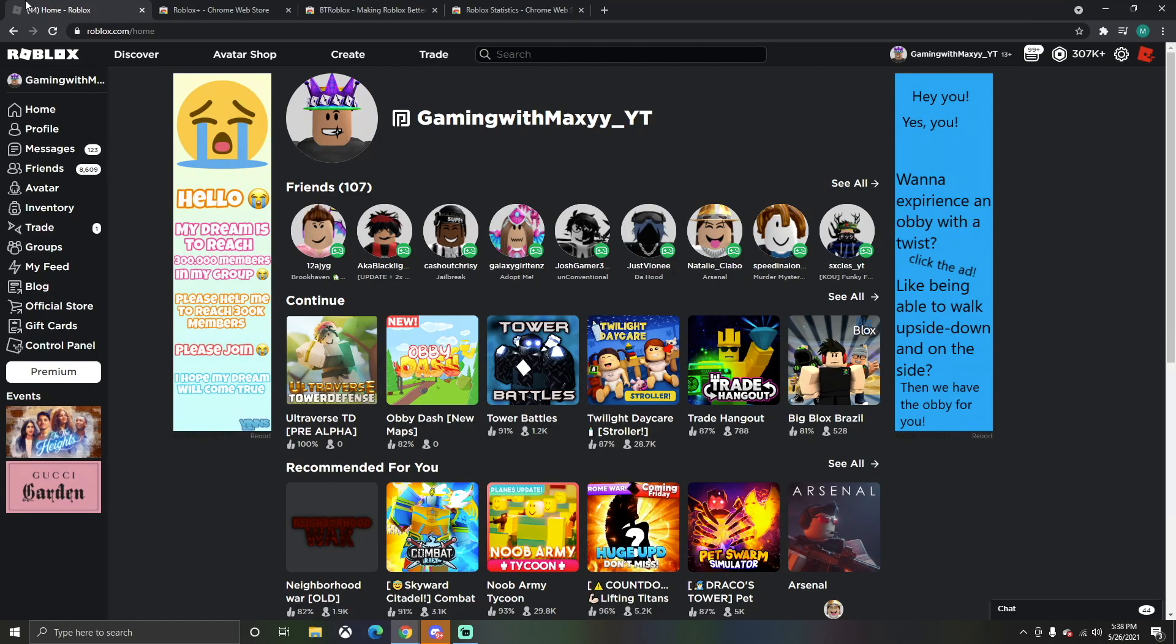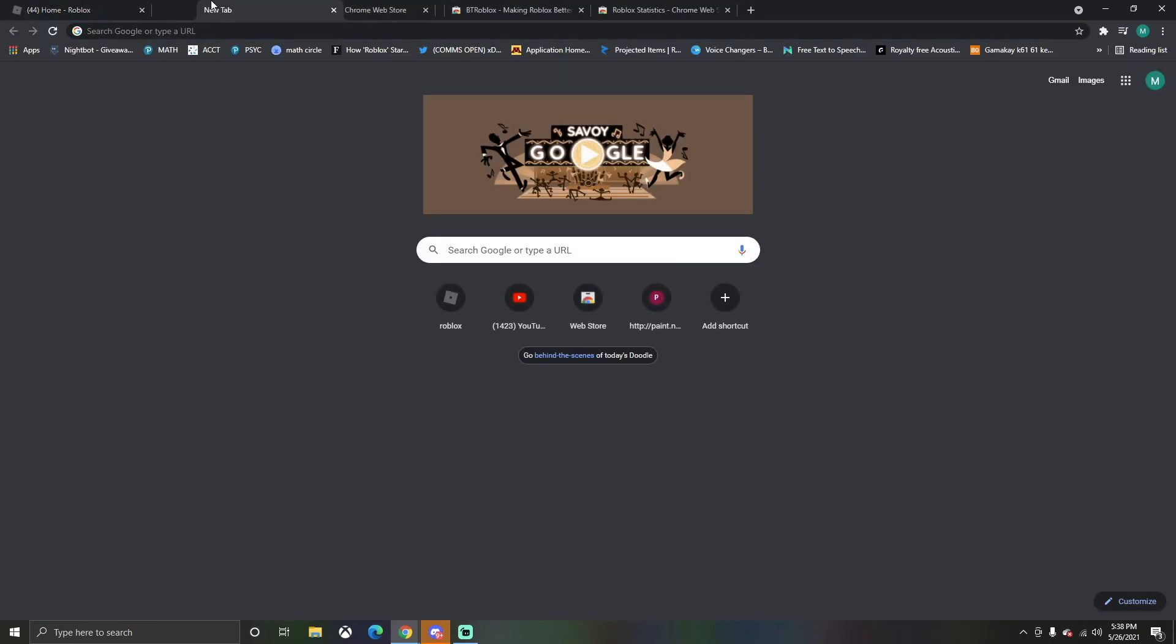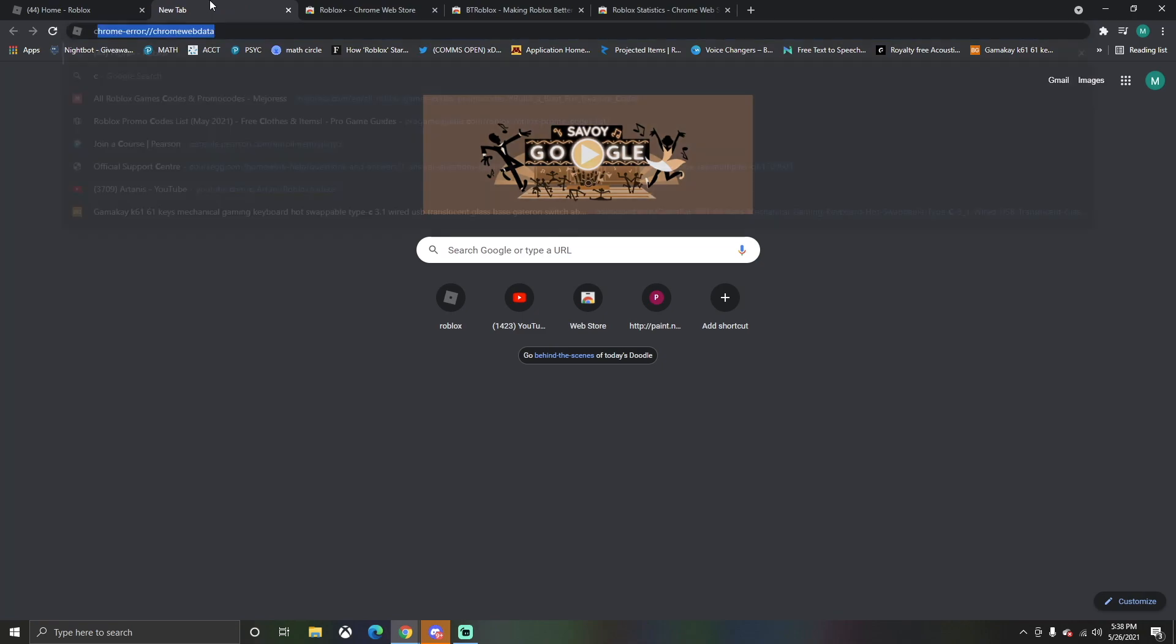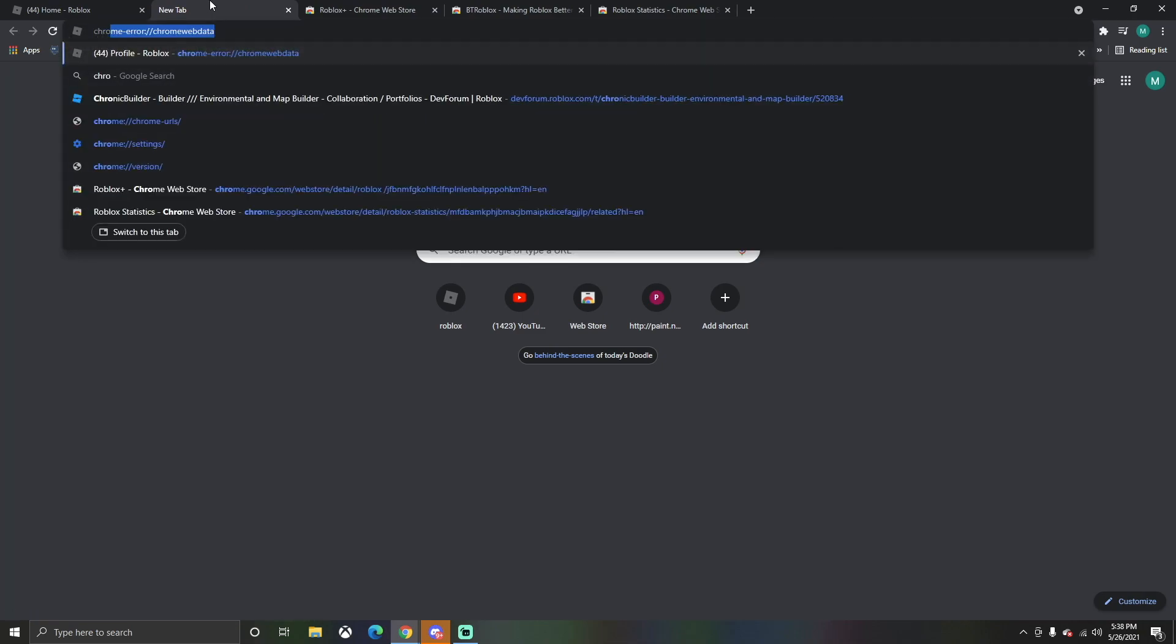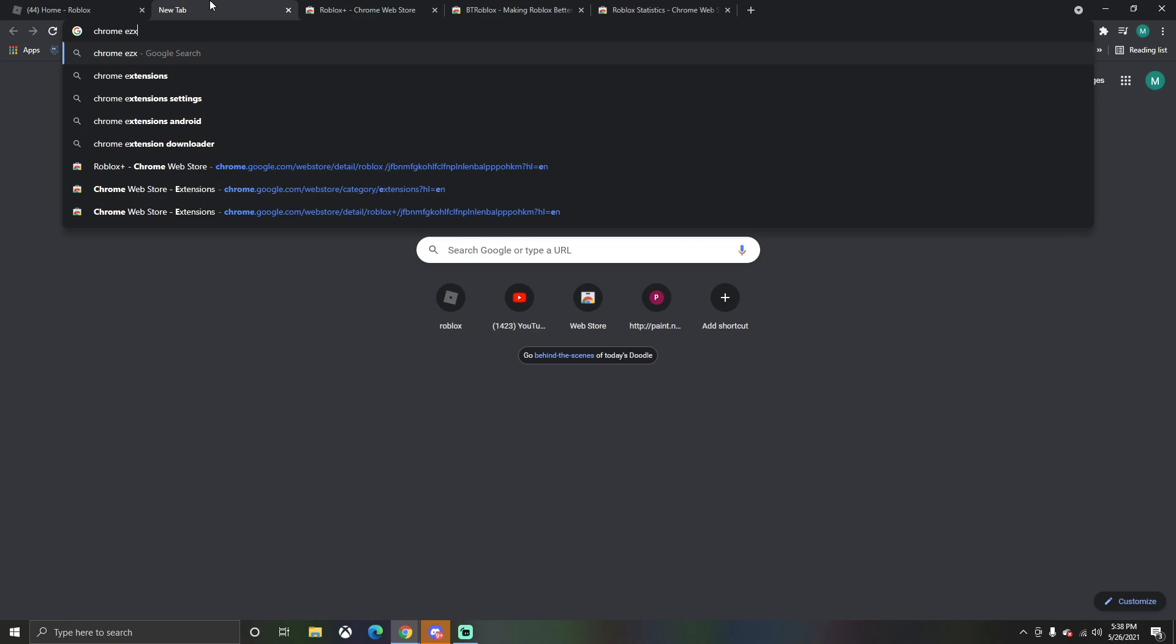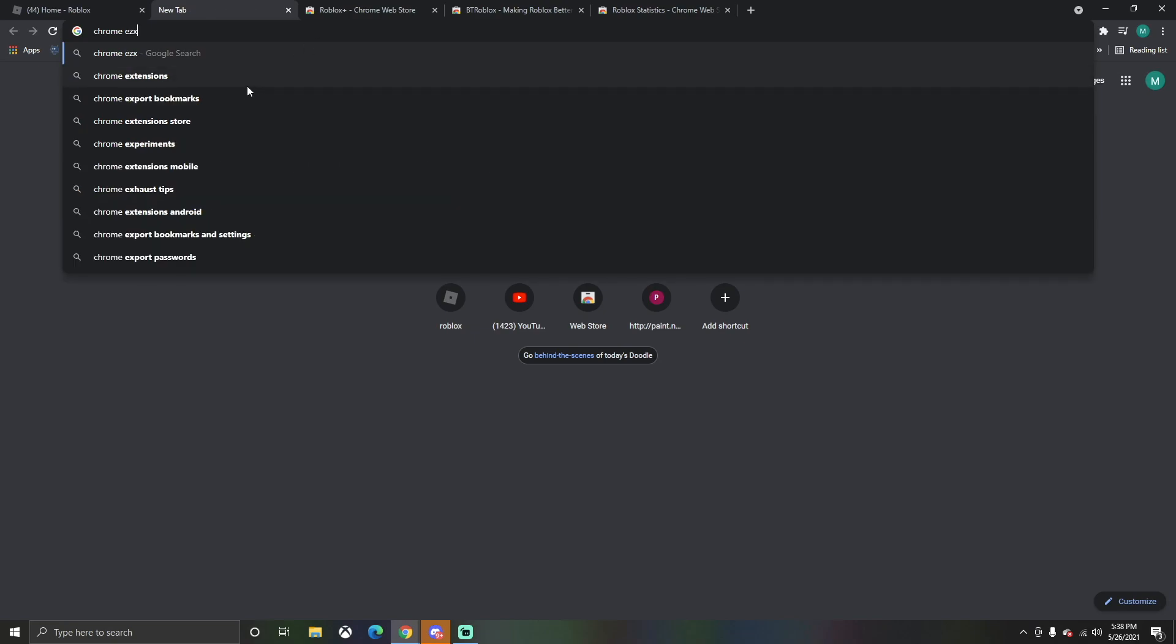What's happening everyone, Gaming with Maxi here, and we're going over all the best Roblox extensions in the world. What you want to do is make sure you have Google Chrome, and then search up Chrome extensions. After you do that, you can go over here and look these up.